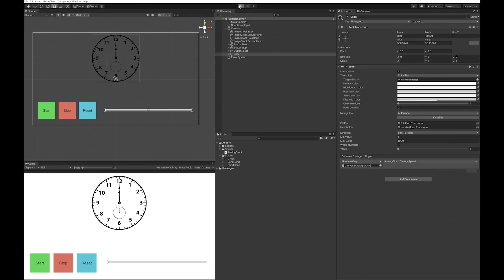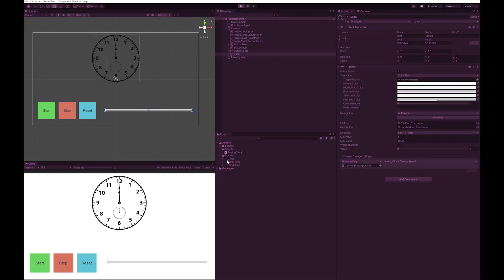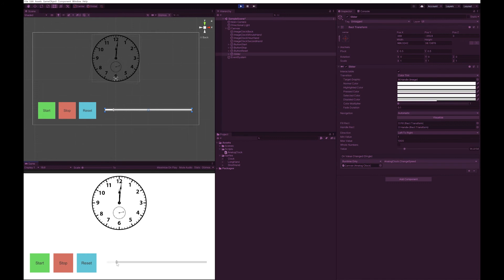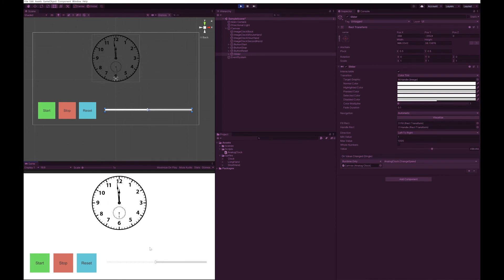Now let's play and give this a go. When I hit start, you can see the second hand moves. Let's just increase the speed of our time. And you can see now that the analog clock works. I quite like how it jumps from one minute to the next. That's how I remember clocks being in school.